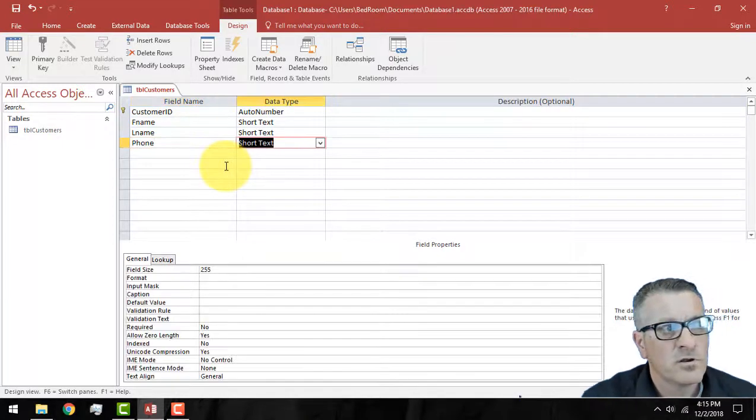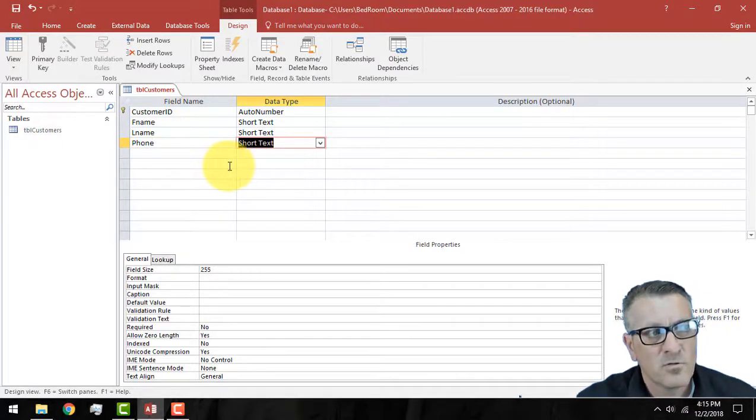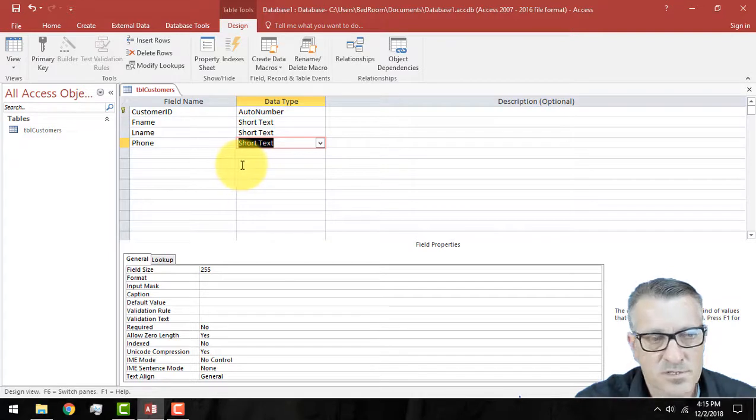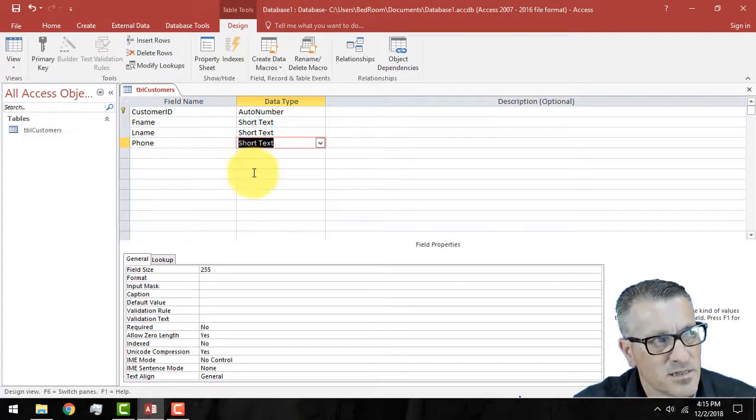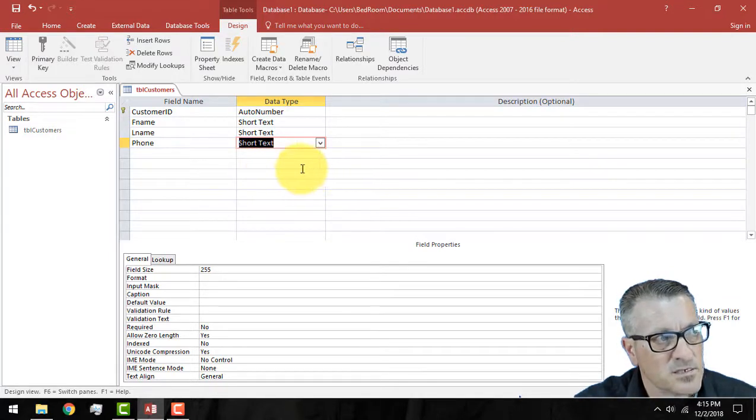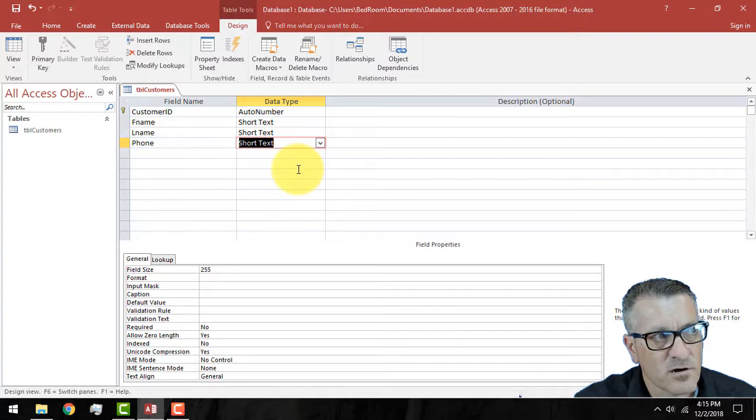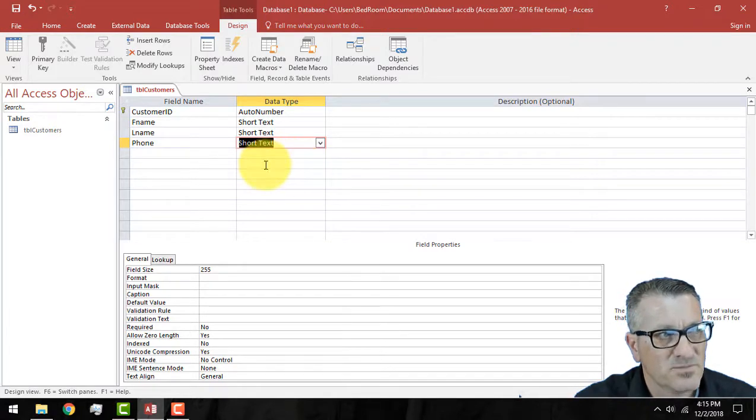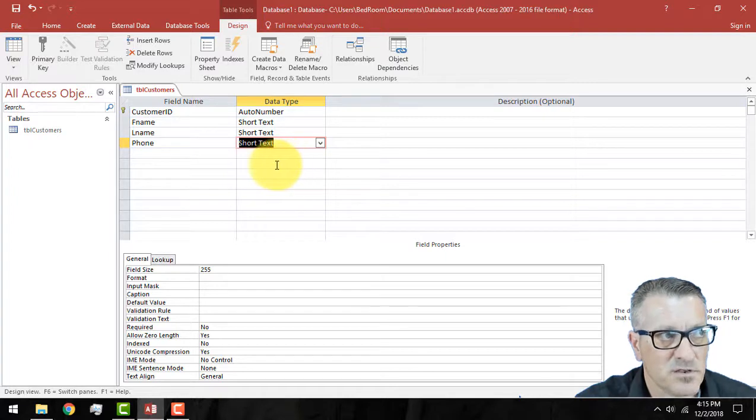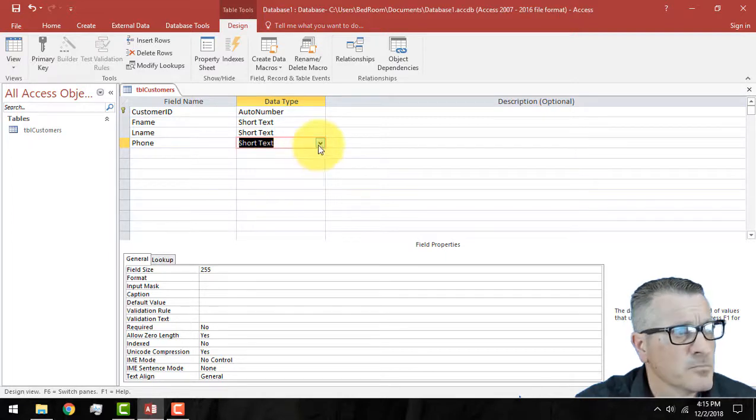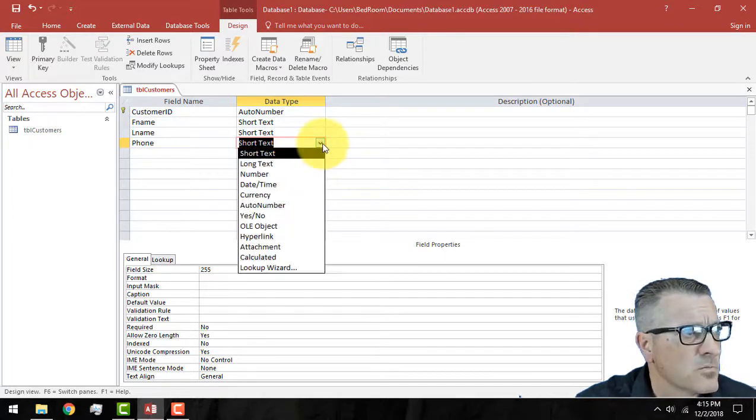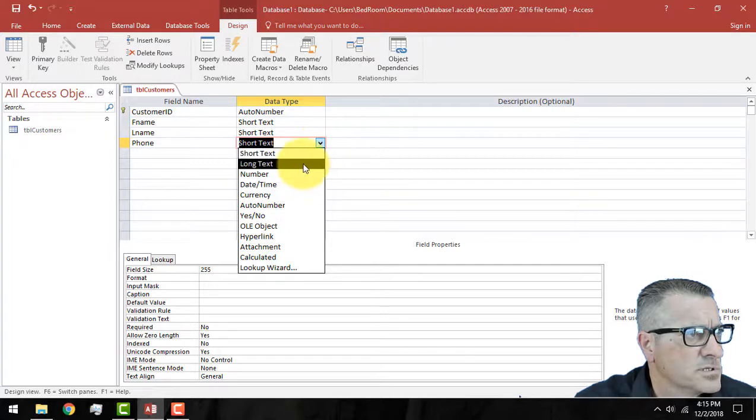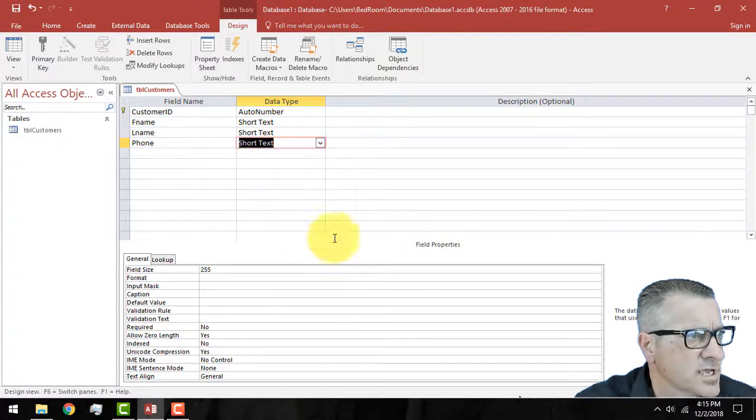In reality, we can do a couple different things here. We can do required, allow zero length, no. So, say we'd make it required, not allow zero length, which would be no. And that would make it so you have to put something in. I'm just leaving that blank for now because I have a couple things to talk about in this video. Next thing, LNAME. And it's going to be short text and it's going to be 35. We usually want to do last names longer just because people have sometimes longer last names. And then phone.